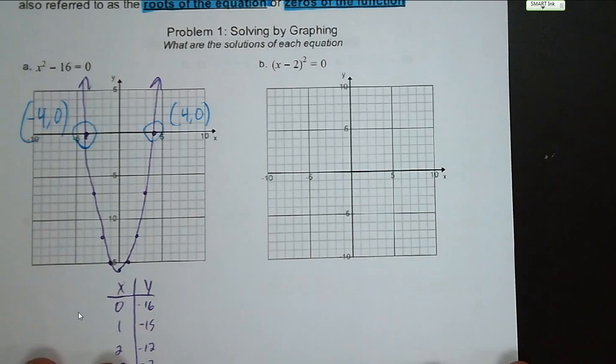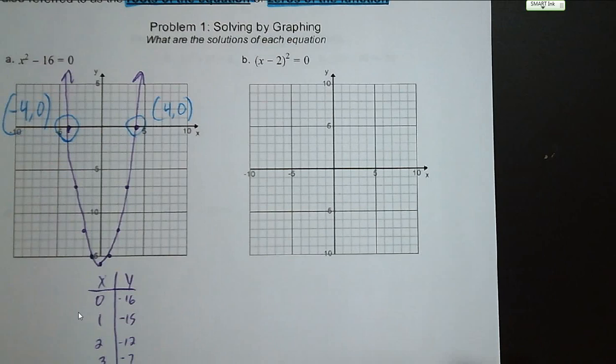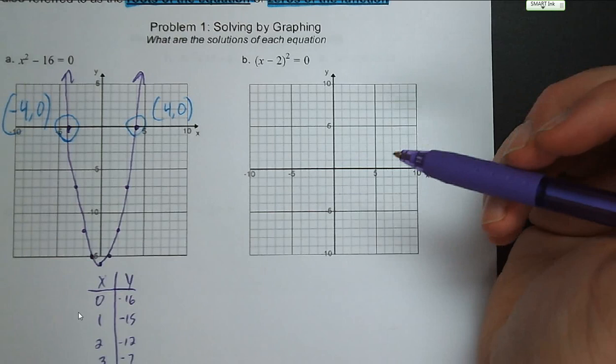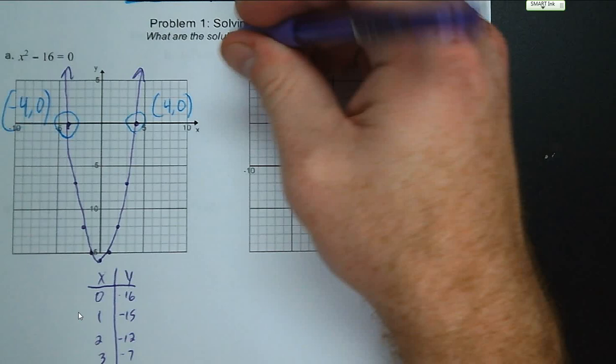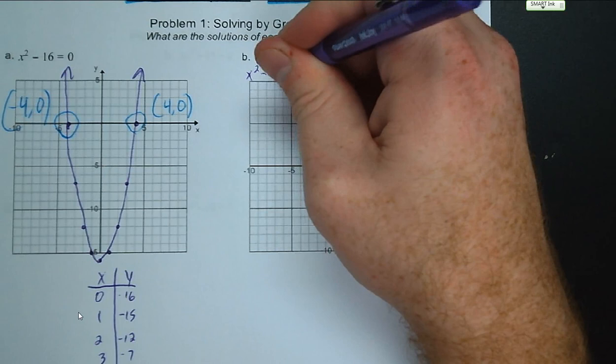Our next one: x minus two, the quantity squared, equals zero. This is written in vertex form. We're going to convert this into standard form. To do that, we foil it using the perfect square rule, and we get x squared minus four x plus four equals zero.